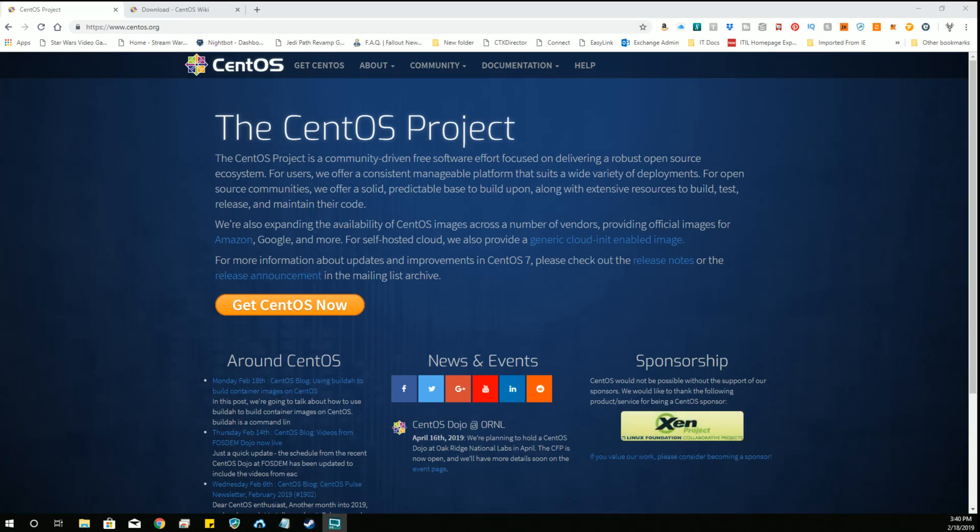Hello and welcome to another Raspberry Pi operating system install video. Today we're going to install CentOS.